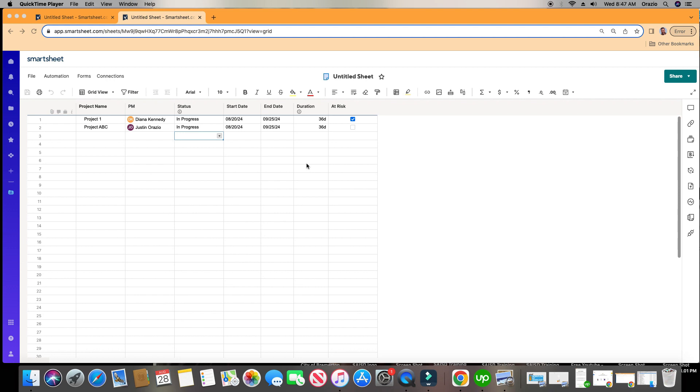We have our sheet here from the last automation video, and we're going to create our next automation, which is a status update.